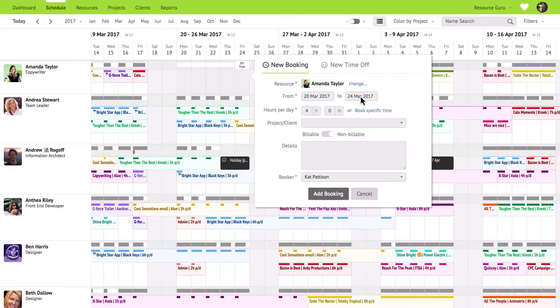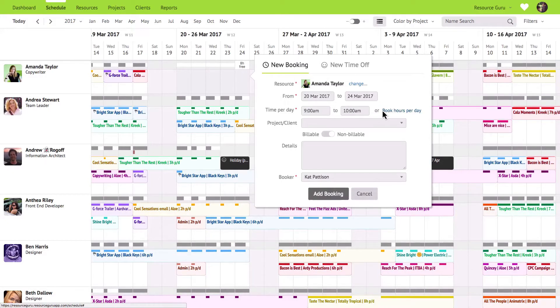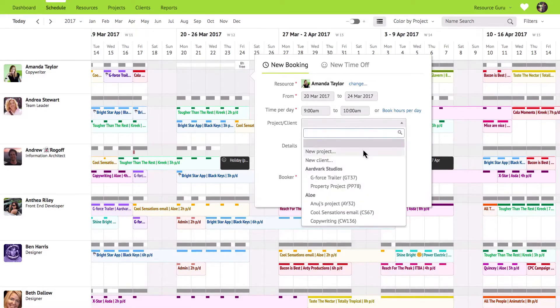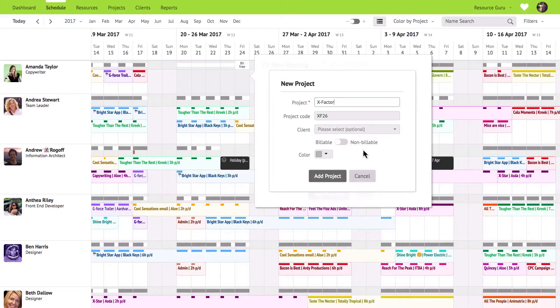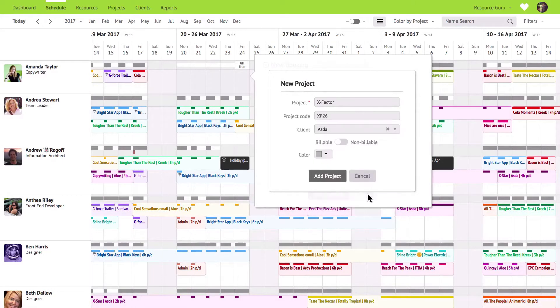Resource Guru has the flexibility to create duration bookings, for example four hours, as well as time specific bookings, for example 9am to 10am. Here is where you can specify which project or client the booking is for and if you have sufficient permissions you can even create projects and clients on the fly like this.